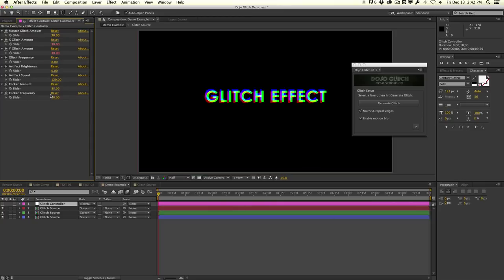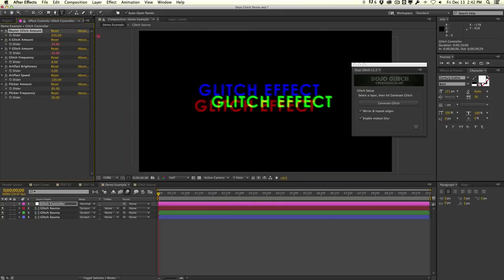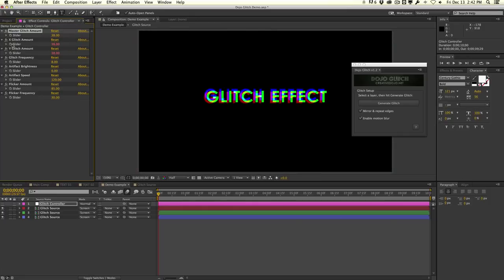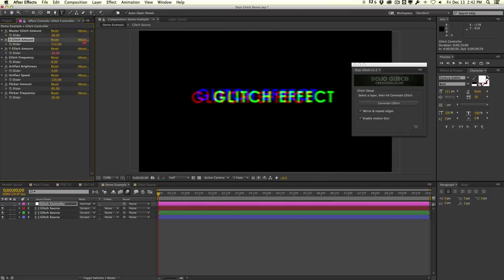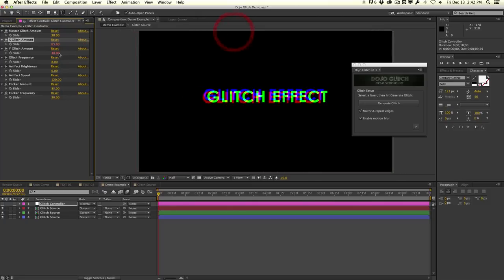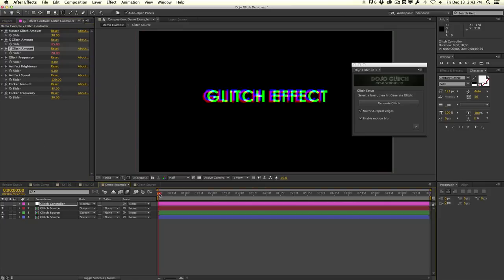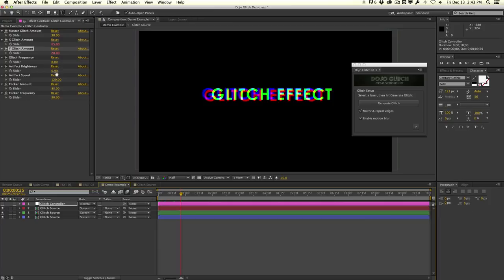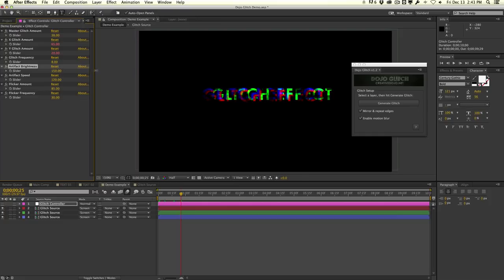In the Glitch Controller null we have a few options. The master glitch amount controls the overall glitch effect. We can also control the X glitch amount and the Y-axis glitch amount independently. We can control the glitch frequency — how often it glitches around; 8 to 10 times a second is pretty good. We also have artifact brightness — increasing it starts to introduce some distortion into the glitch.